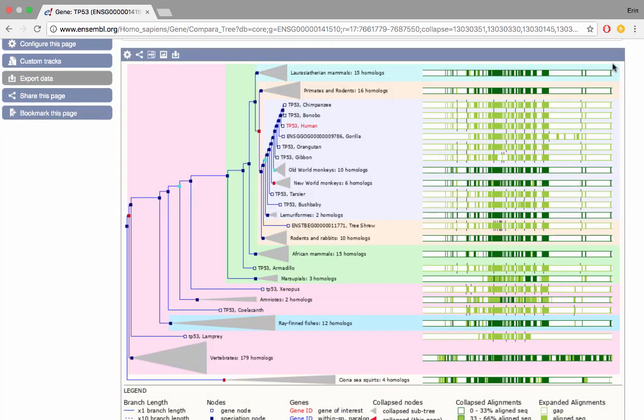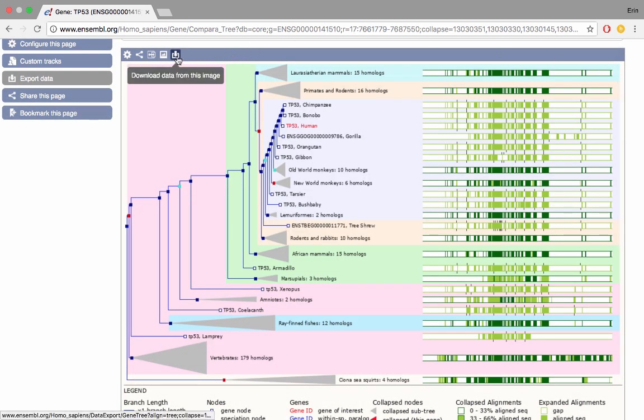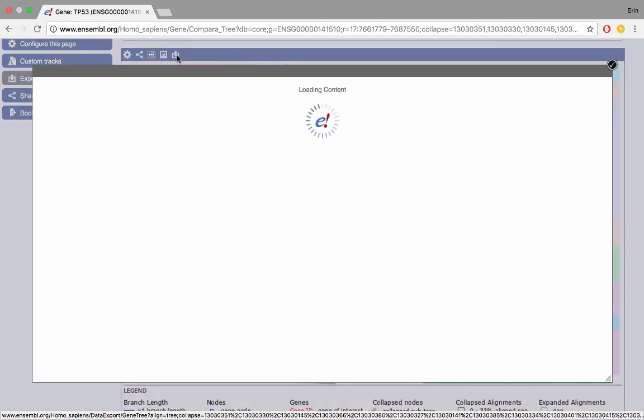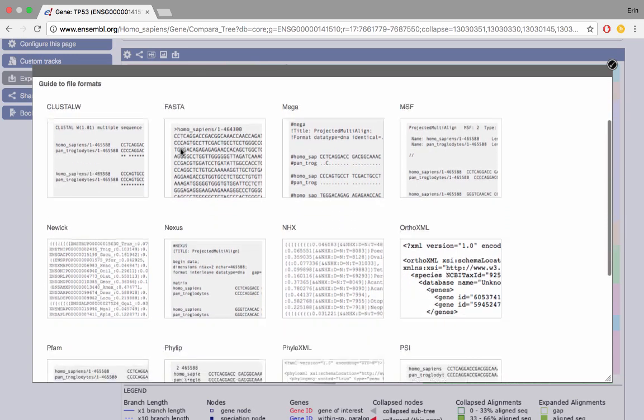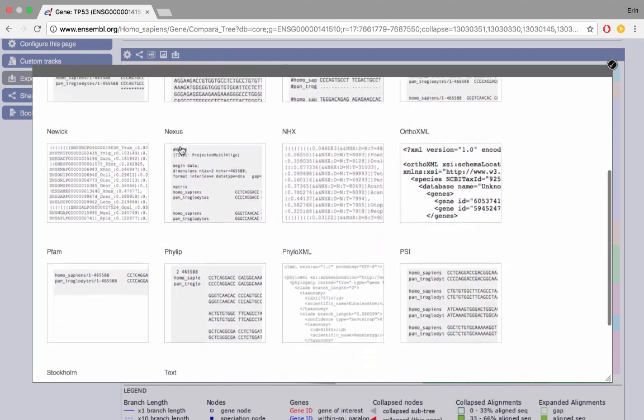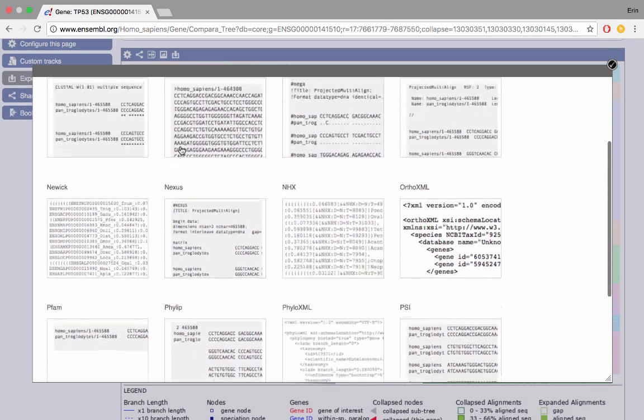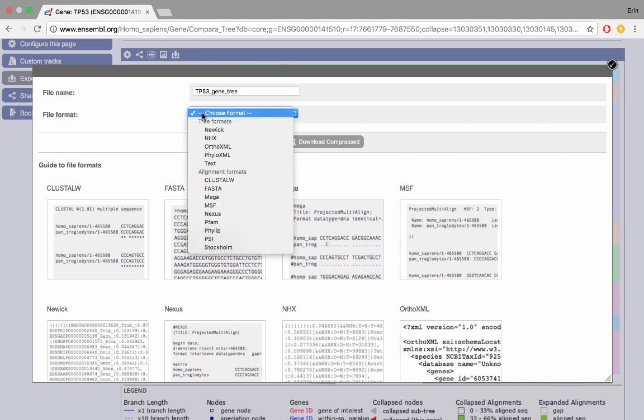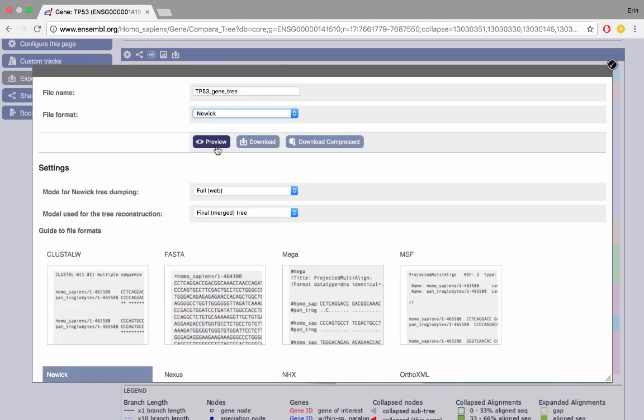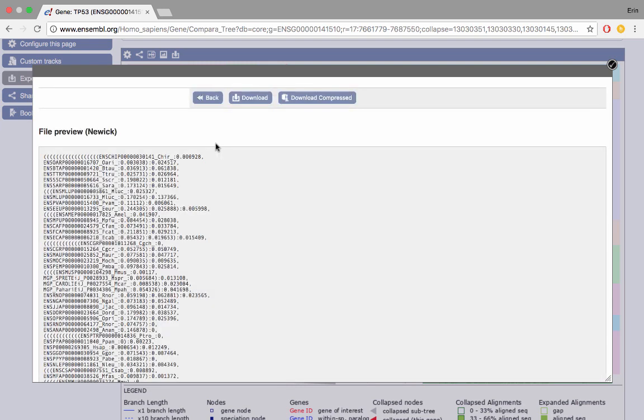The final option is to download the data from this image. If we click on this icon we can see that we have a range of different formats in which we can download this data. What's particularly useful is once you've selected a format that you're interested in, either from the drop down box or by clicking on the image, you can see a preview of that data and you have the option to download as it is or as a compressed file as well.